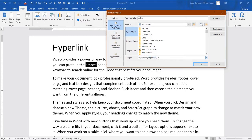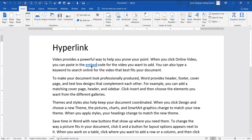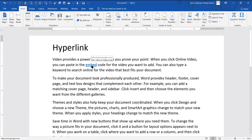You can type the address in the address field — for example, www.google.com. I have written the full website address here. When I click OK, I have put a link on it. It is blue and underlined. When I put the mouse on it, it will tell me that clicking it will open Google.com.